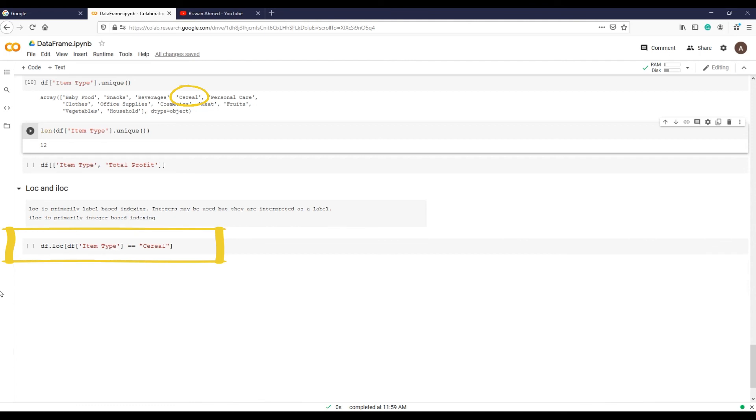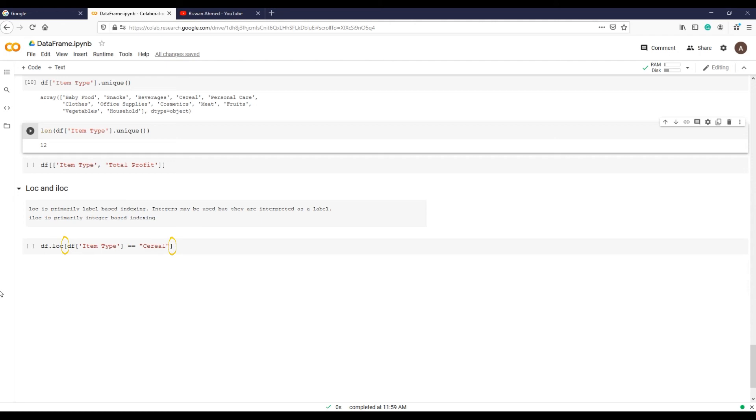Starting with the data frame which is df, followed by a dot as method notation, followed by method which is loc, and then open bracket, close bracket. And within brackets we have to tell Python which column we are using, which is item_type, double equal sign.